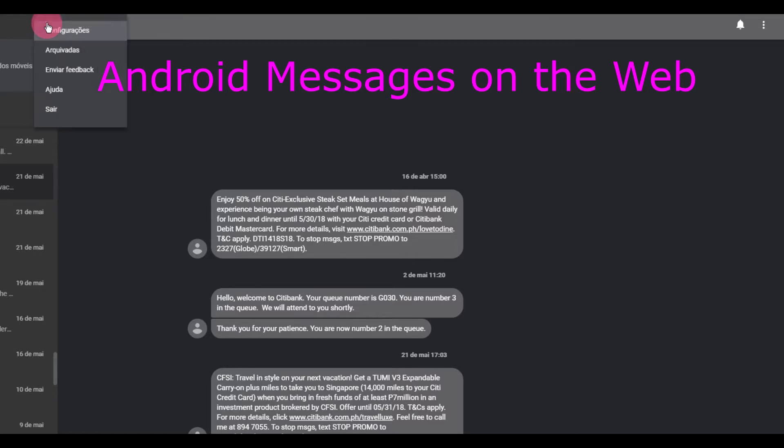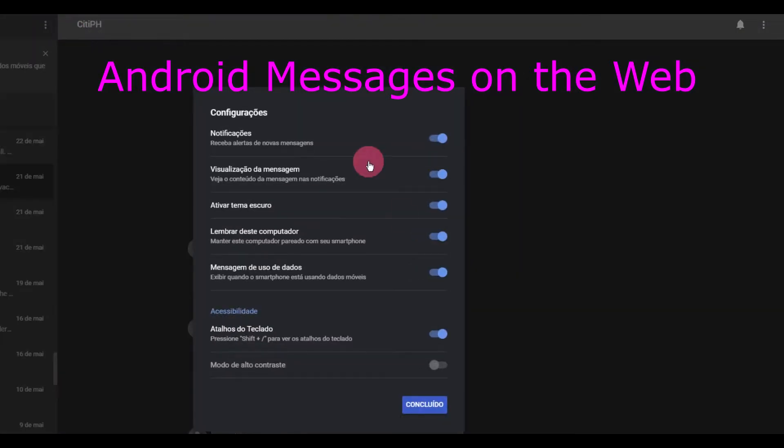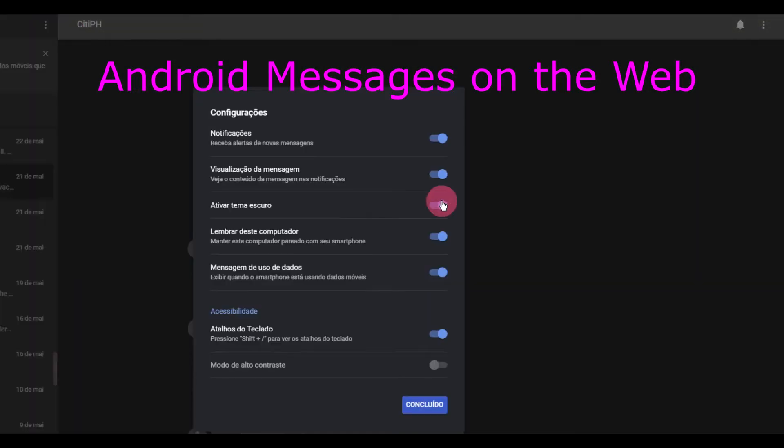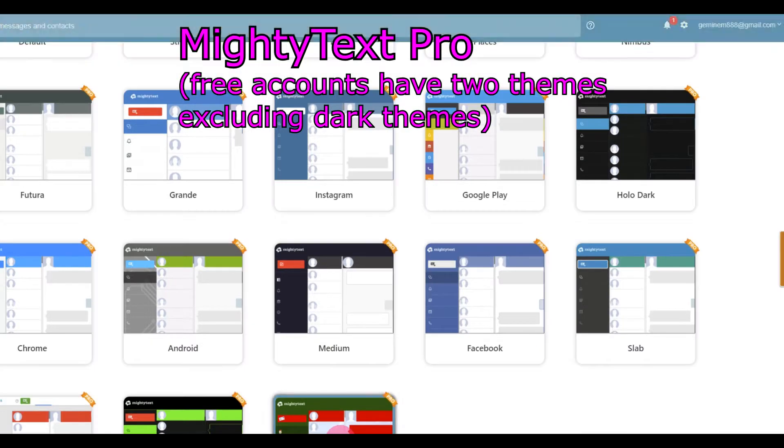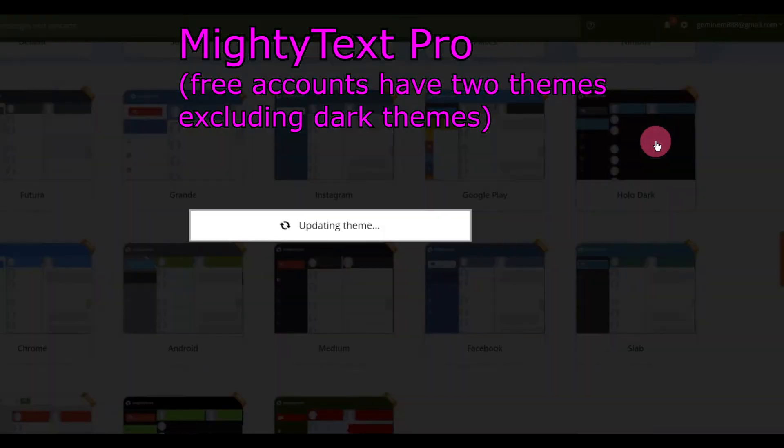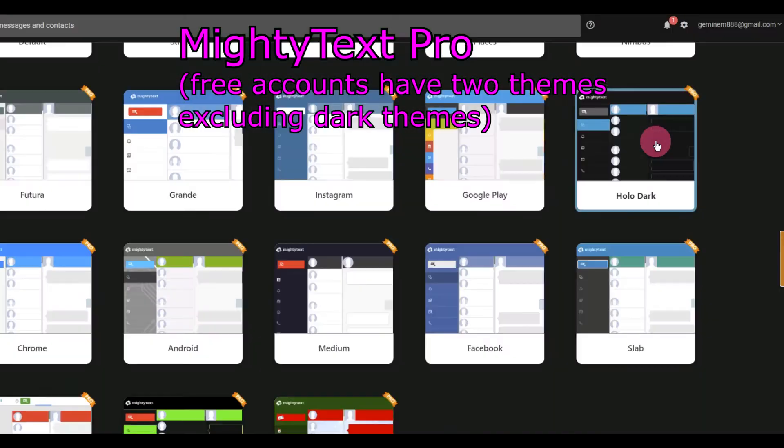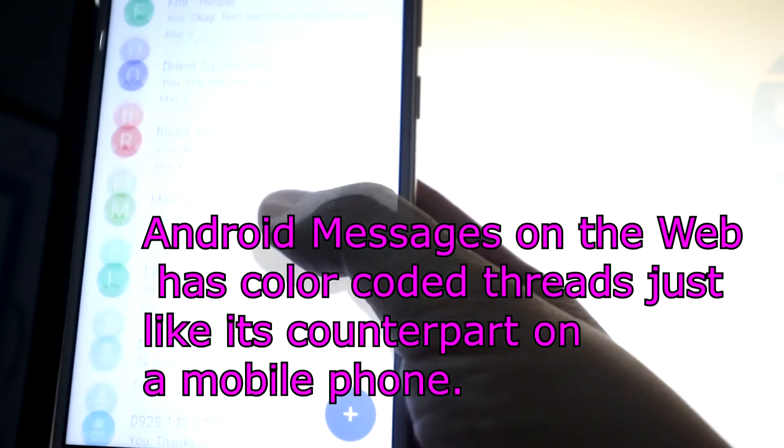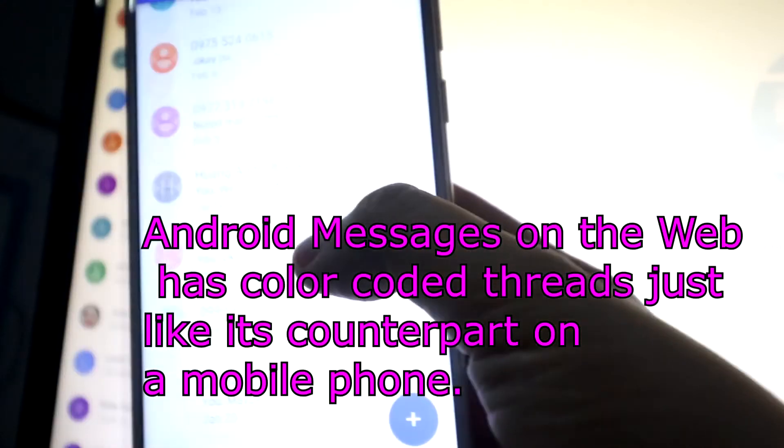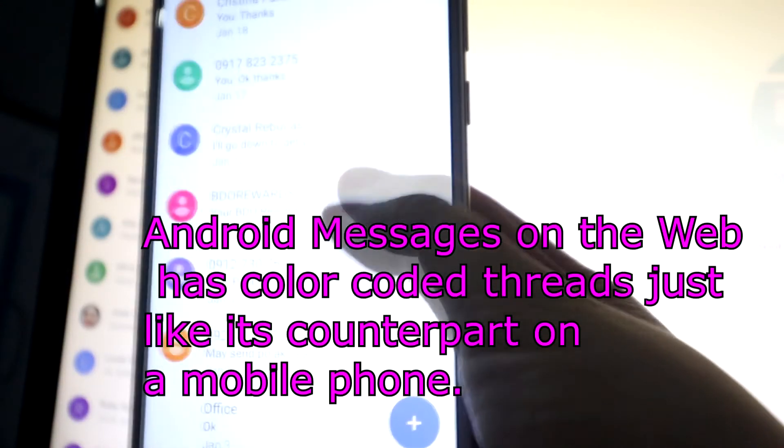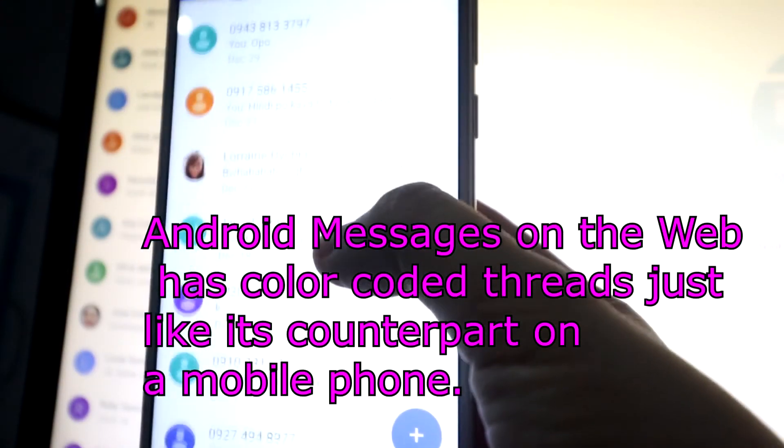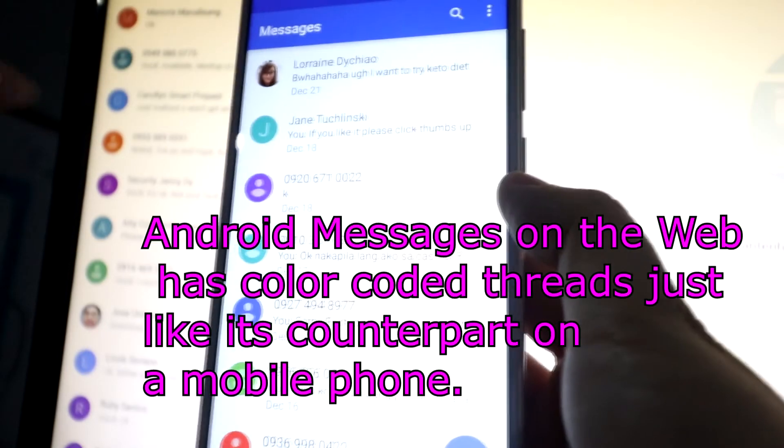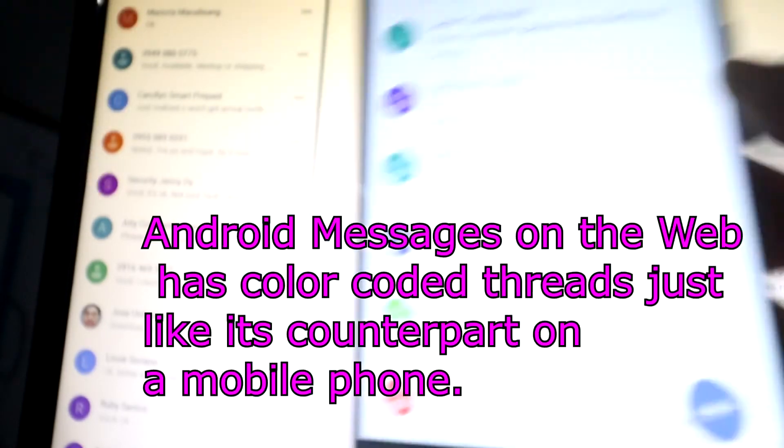Both Mighty Text Pro and Android Messages on the web have an option for dark themes. The color scheme of Android Messages on the web is just like what it looks like on the phone. So every conversation is a different color. On Mighty Text, every conversation is the same color.